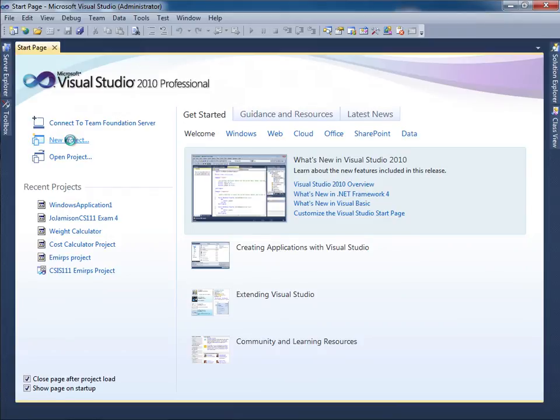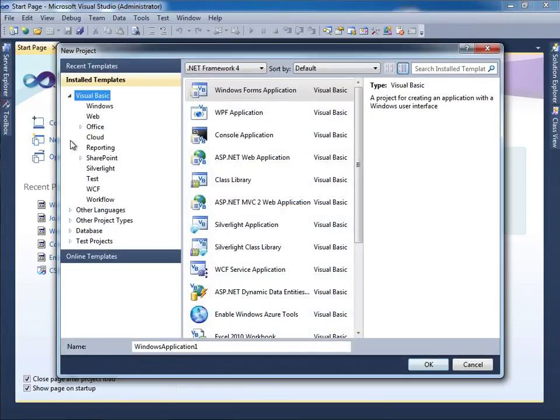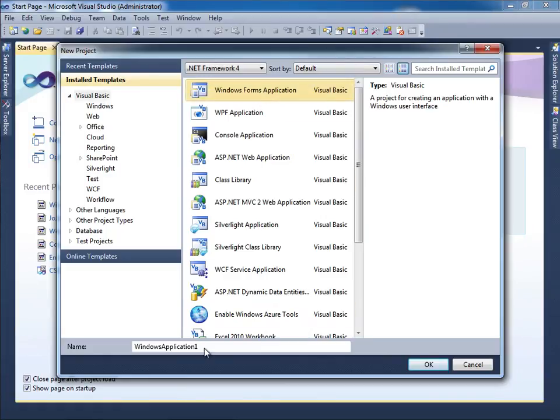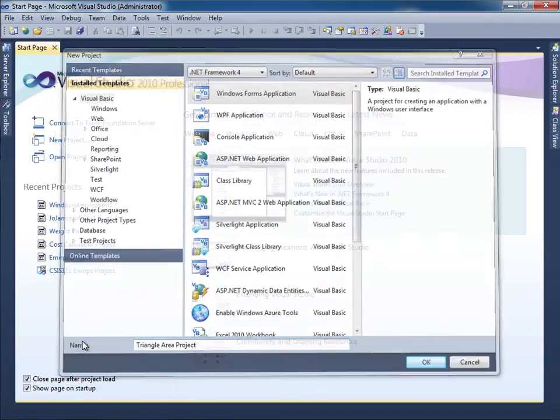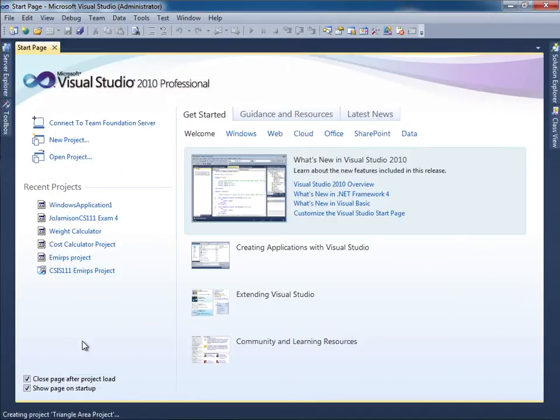And I'm going to make sure that this is a Visual Basic project. So we'll make sure that Visual Basic is selected, Windows Forms Application, and then I'll just simply say Triangle Area Project in this case. Click OK.